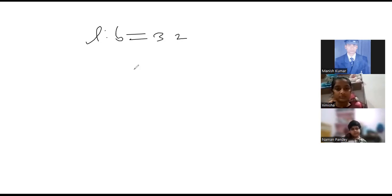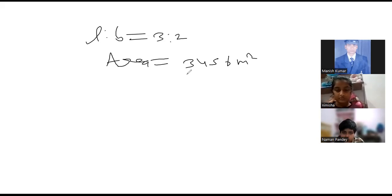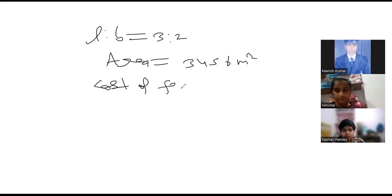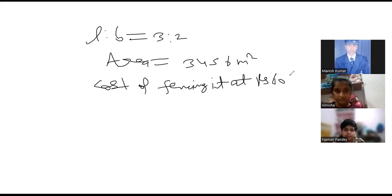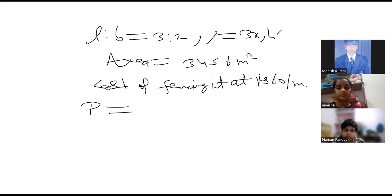Okay sir. Now if the area of the field is 3456 meters square. Find the cost of fencing it. Sir, first we need to find the perimeter. Perimeter first we need to find. Yes sir. Perimeter. So we can take length as 3x and width as 2x. Let the length be 3x and breadth be 2x. Then perimeter will be equal to what?